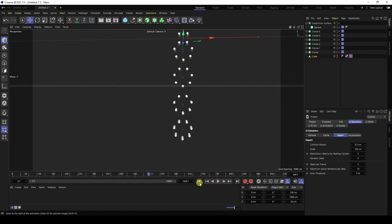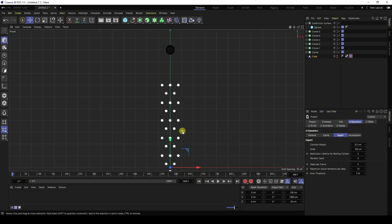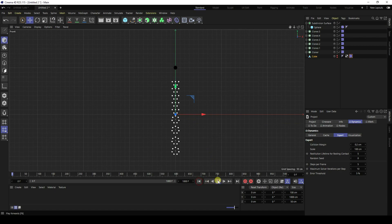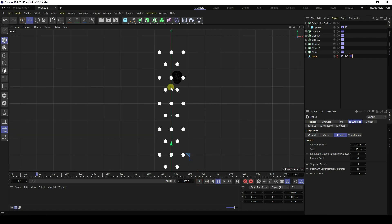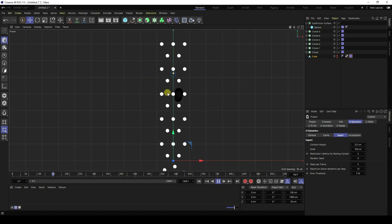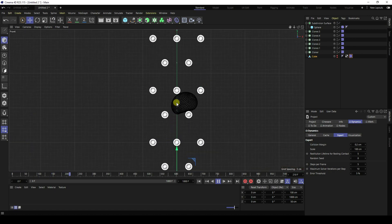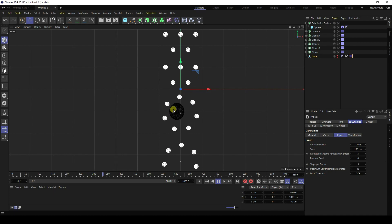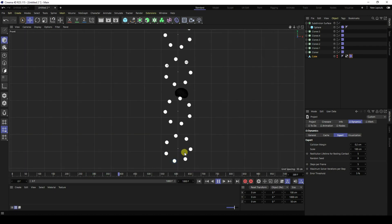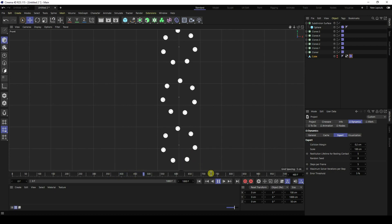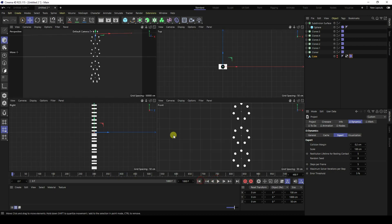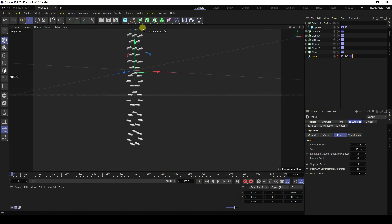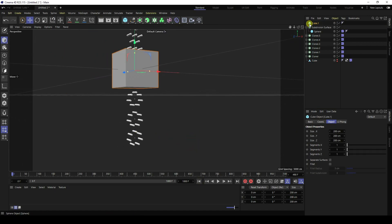The first step is finished. Play it back — it's really smooth.